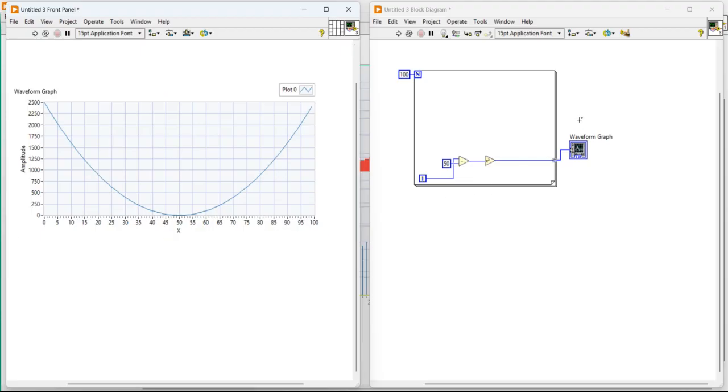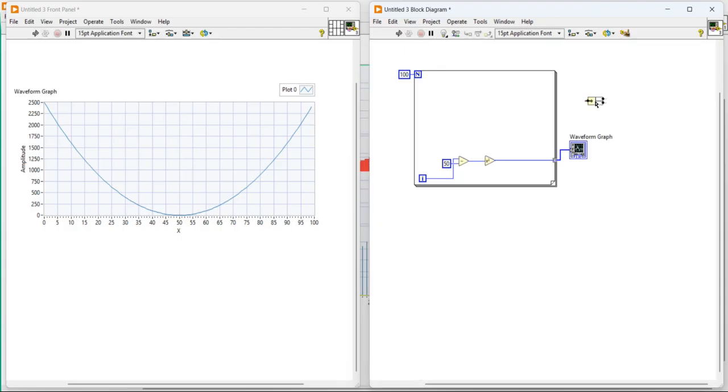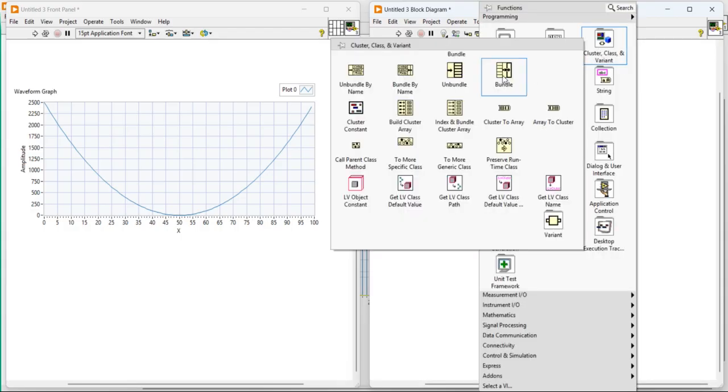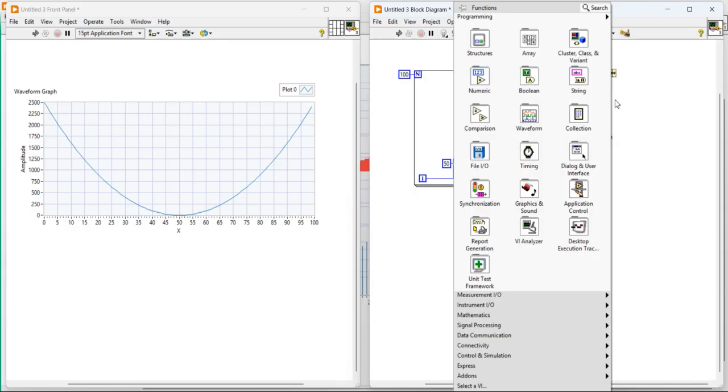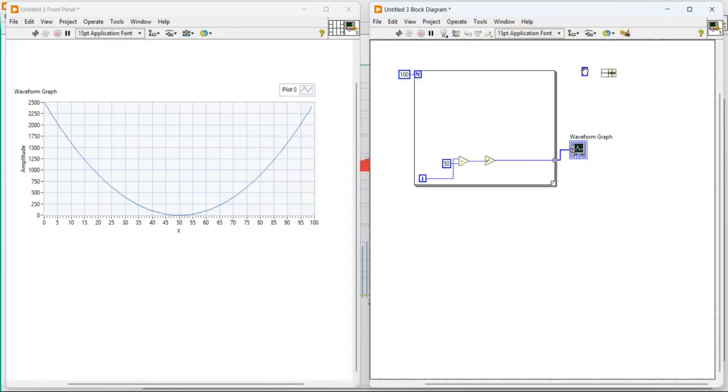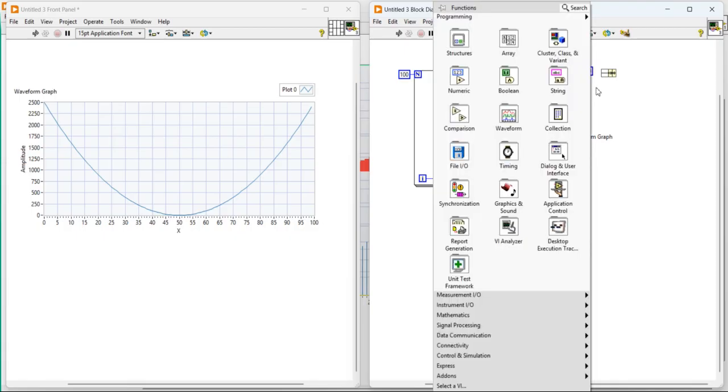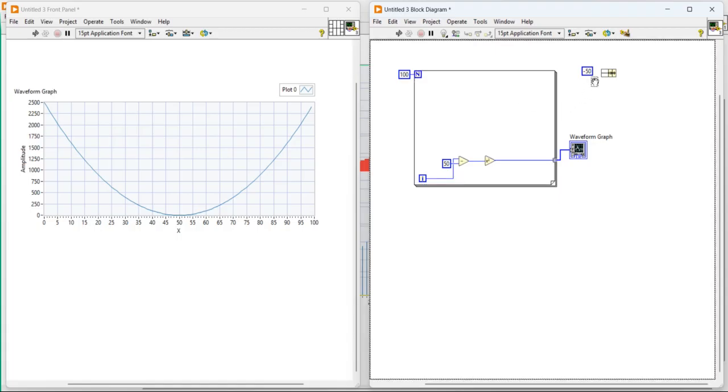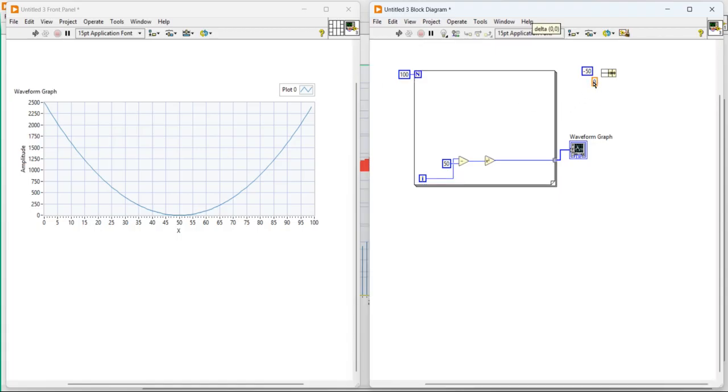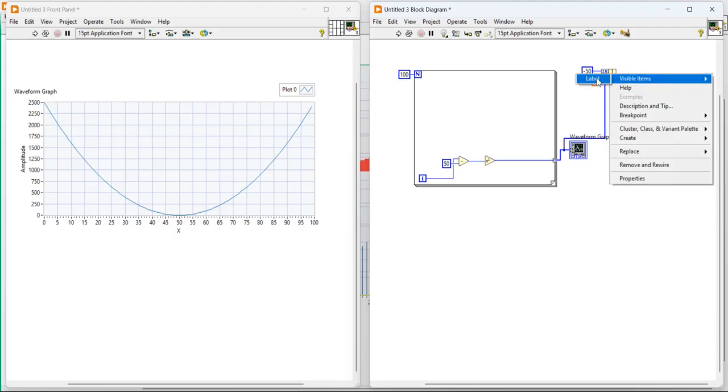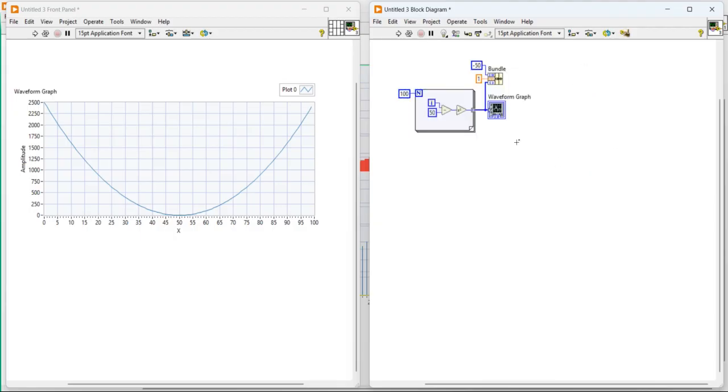So for that, we need to take one cluster. Take a cluster bundle. Then take a numeric constant. Keep the value minus 50. Then second, one more numeric constant take. Give the value 1. Connect both. Then make a connection like this. Then increase it, and make a connection like this.